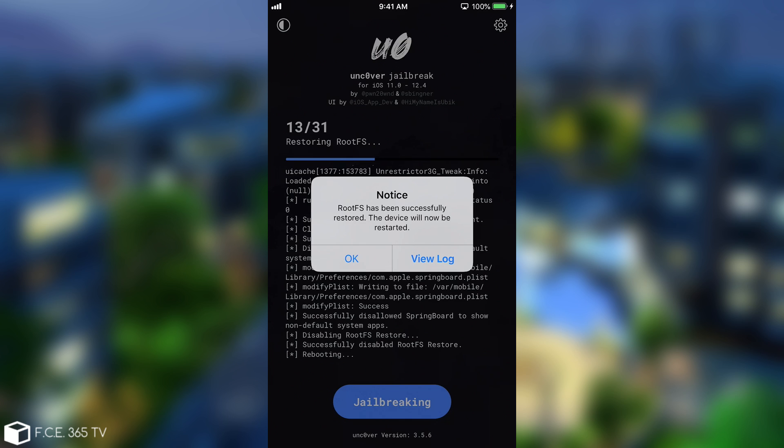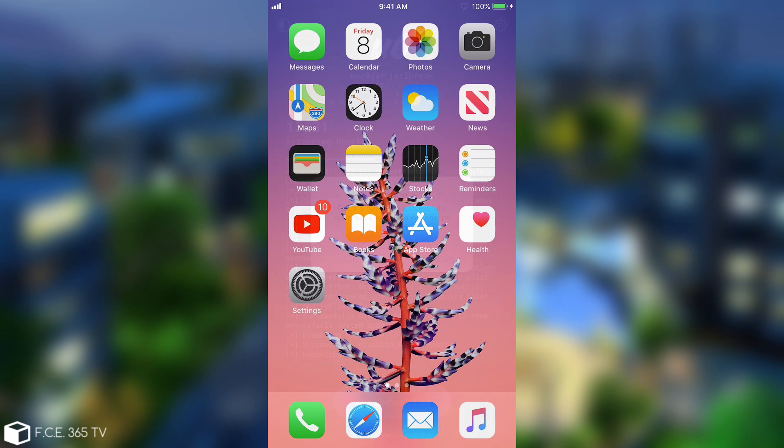Now you're able to install any other jailbreak you want including the Chimera if you want to, because there's no Unc0ver file left behind. I'm going to press OK and be right back.